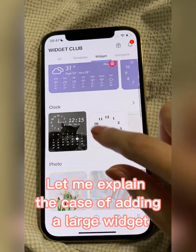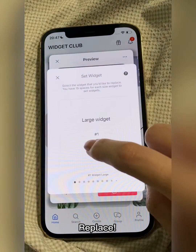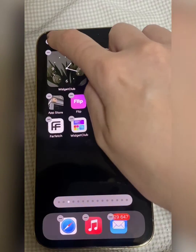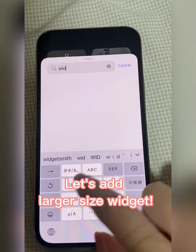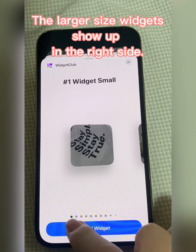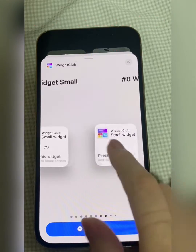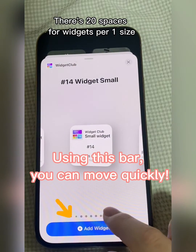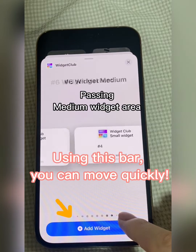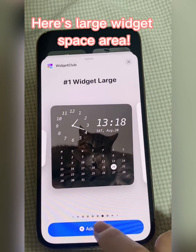Let me explain the case of adding a large widget. Tap Set, replace, go back to the home screen. Let's add a larger size widget — the larger size widgets show up on the right side. Using this bar, you can move quickly. Here's the large widget space area.